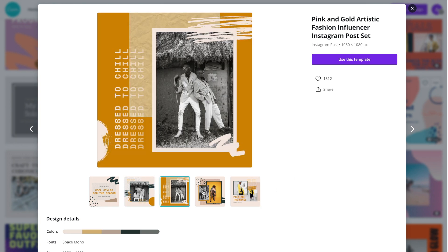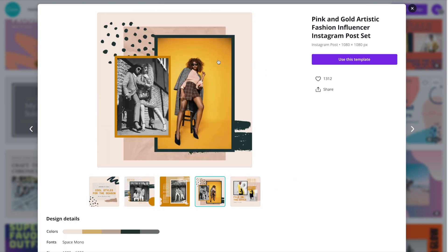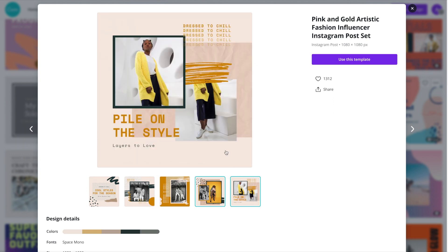So definitely have a good look through all of the options that are available. This one's pretty neat. I like all of the scribbles and everything as well as the colors, actually. So once you find a template that you like, go ahead and click on use this template.